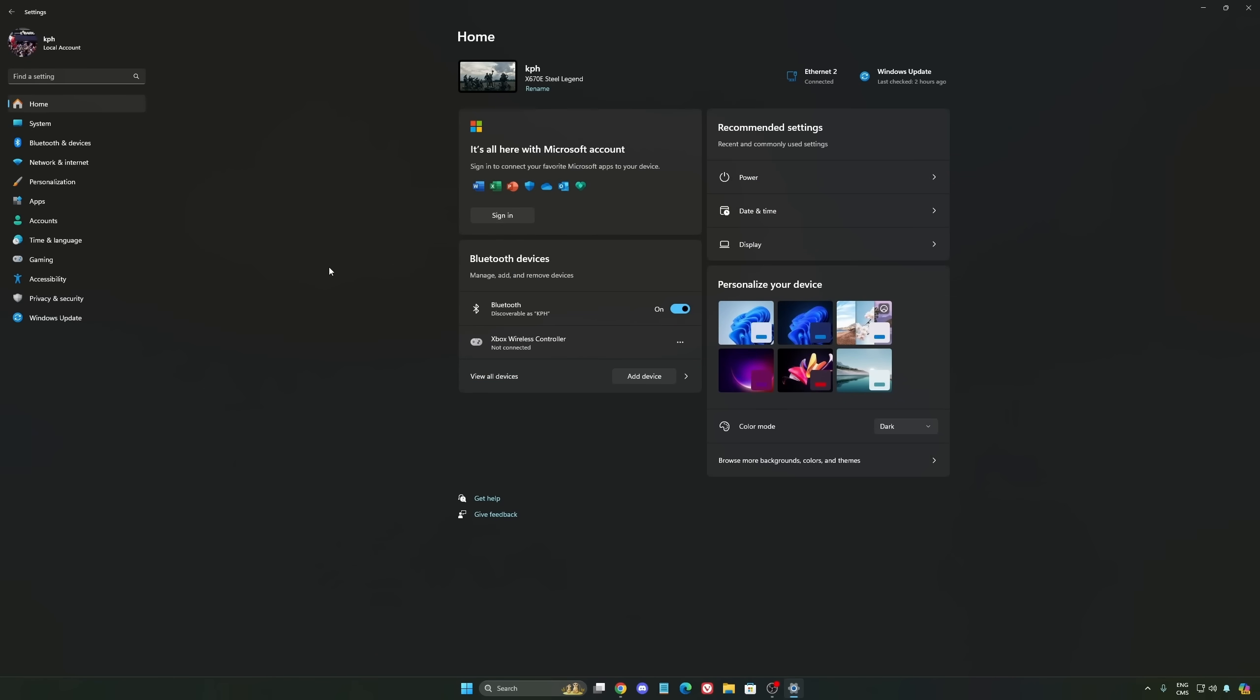Another thing I want to mention is some recommendations. Make sure that your XMP profile is activated if you have it on your BIOS. Super important. Make sure that you download the latest chipset driver for your CPU if you have an AMD or Intel.